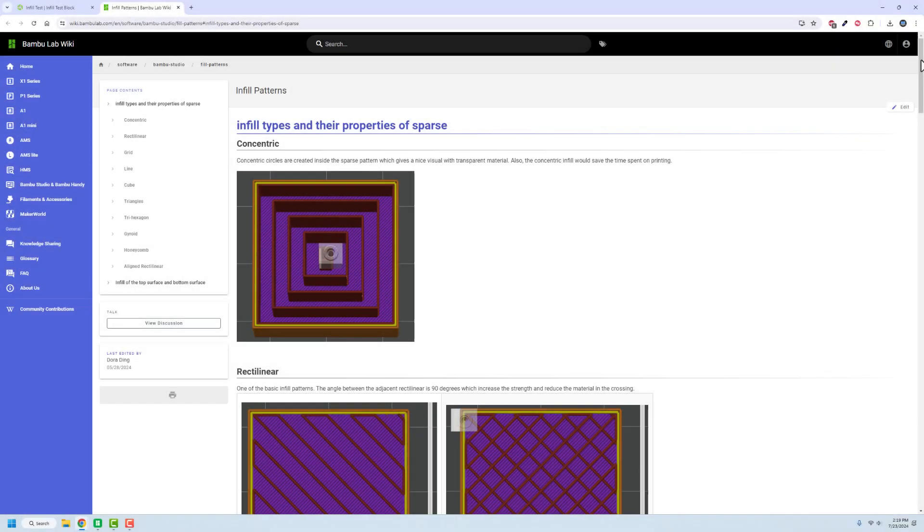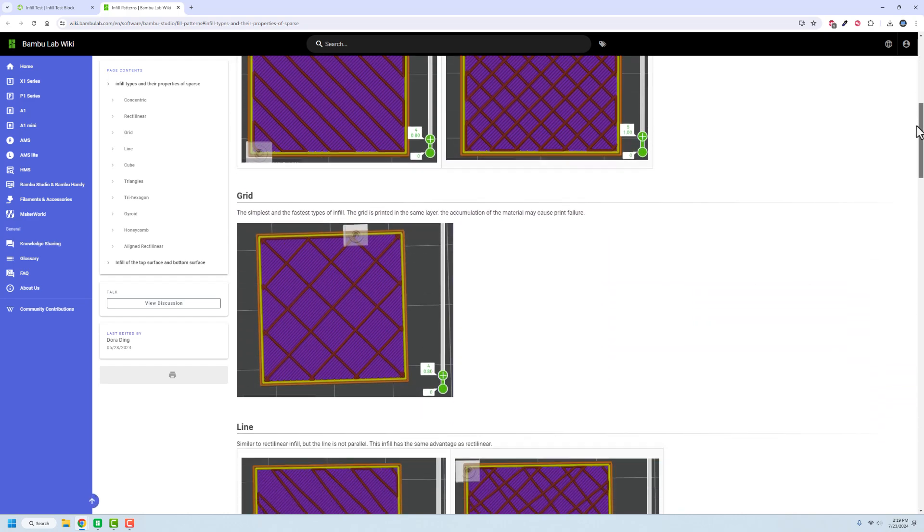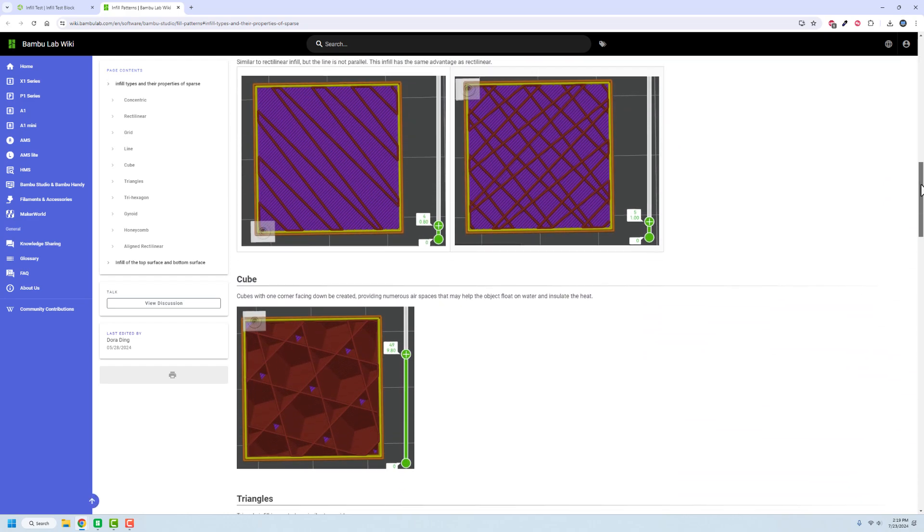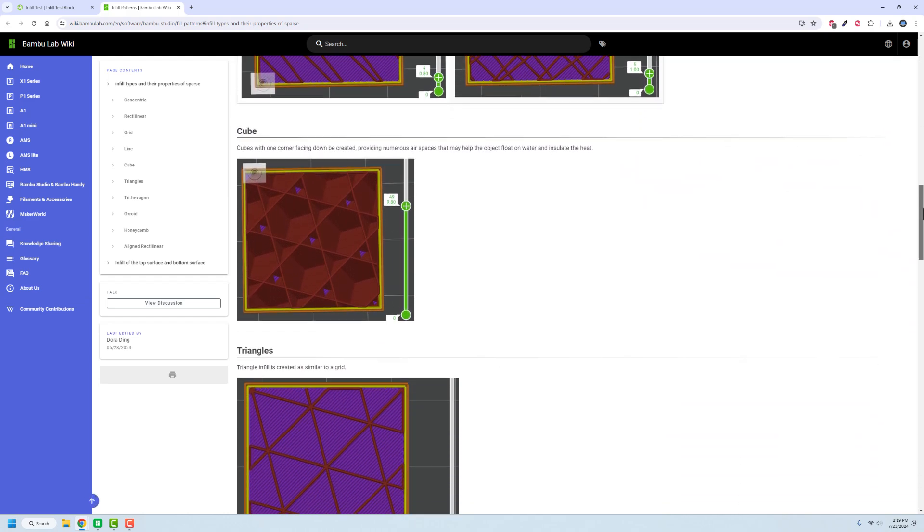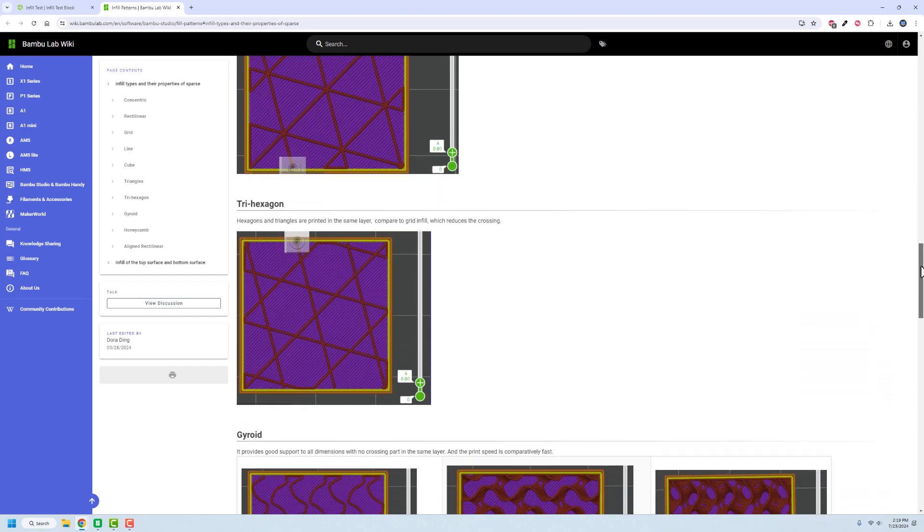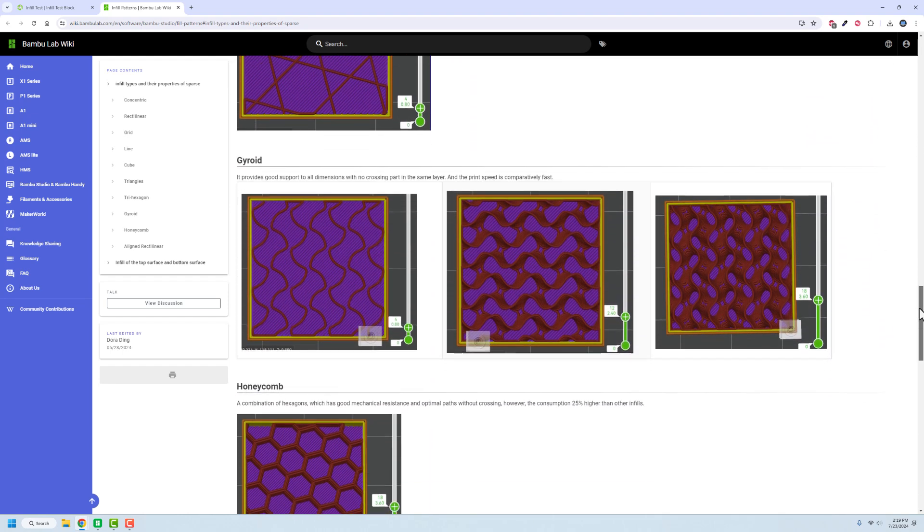One of the things you take a look at when you're 3D printing is infill. There are all types of different infill, and what I really want to do is test and see which one uses the least amount of material per weight because that's going to be one of the ways that we can kind of tell what's going on here.